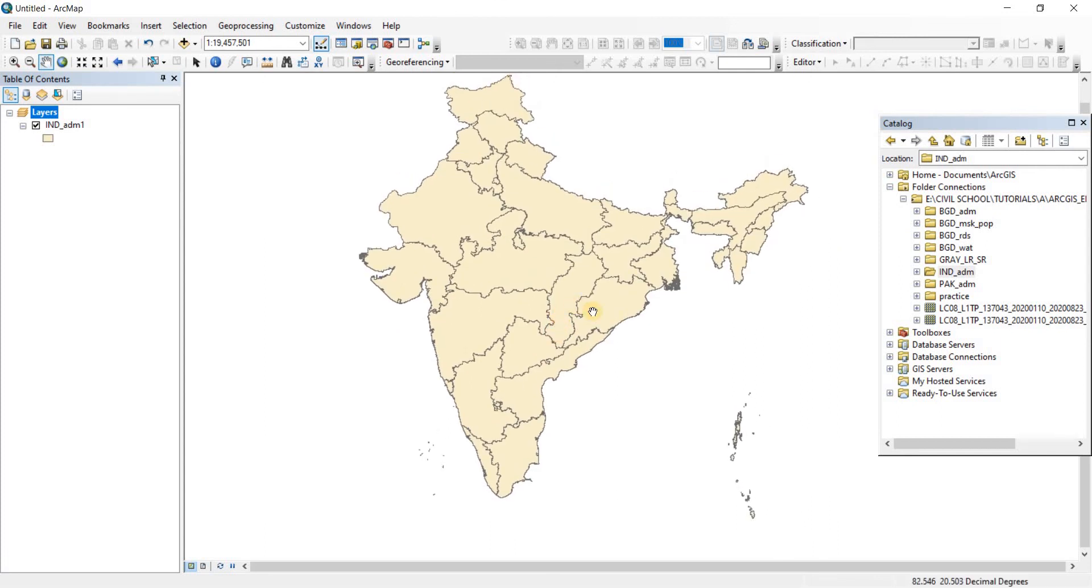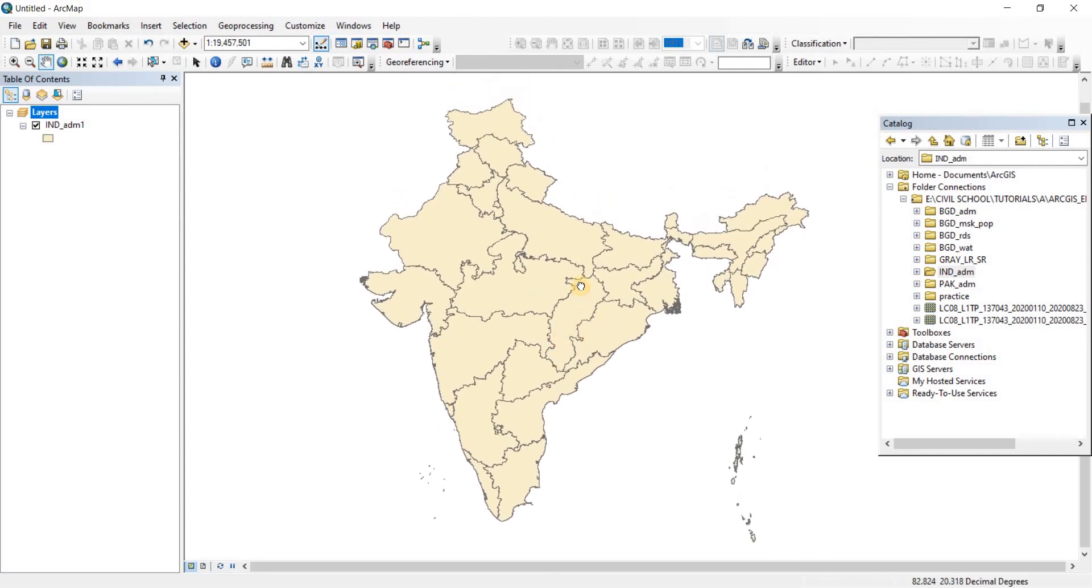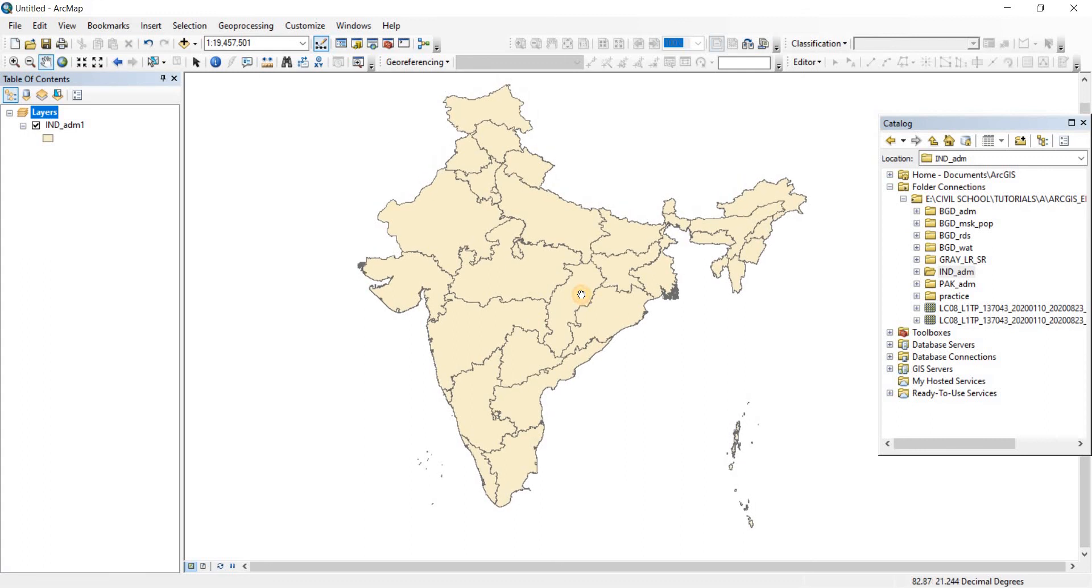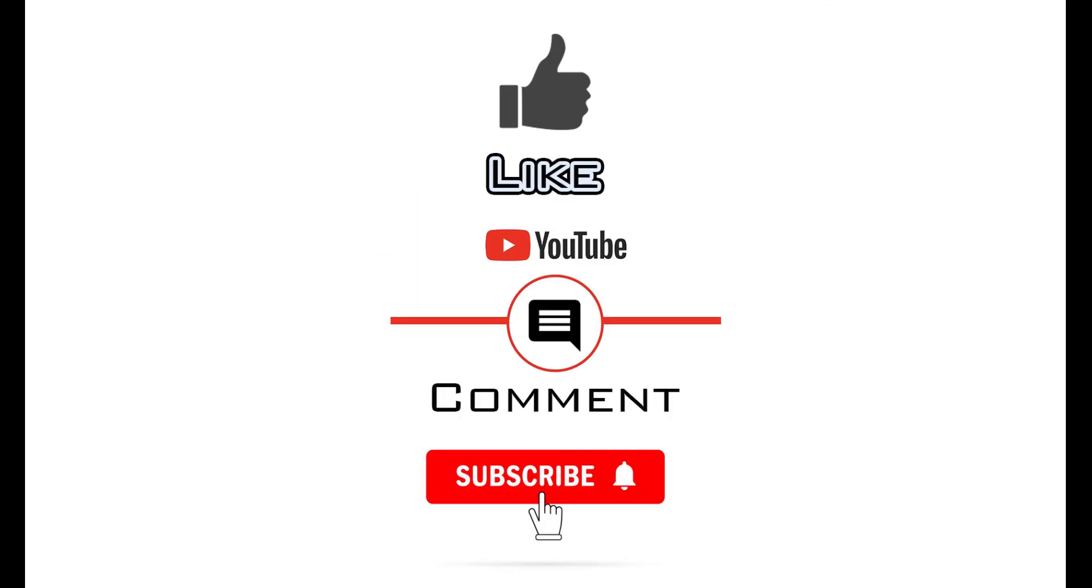That was pretty much it for this video. In the next video we're going to talk about selection. If you found the video useful, please like and consider subscribing to the channel, as it will enable me to make more videos like this one. Thank you for watching.